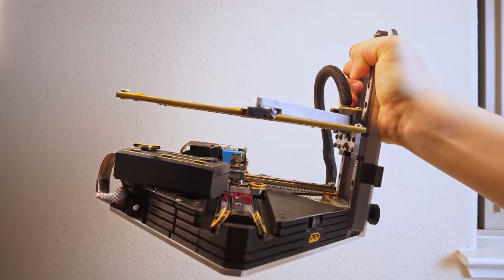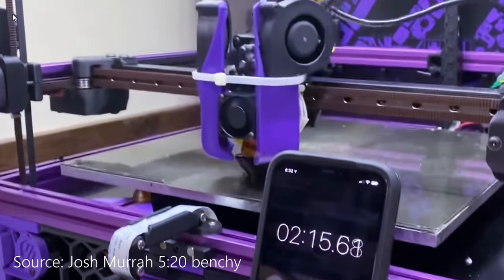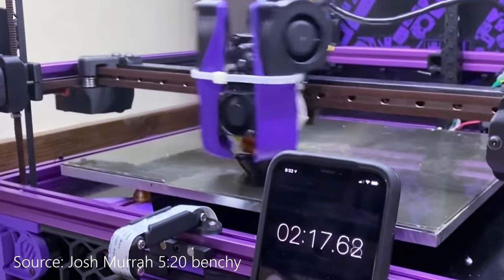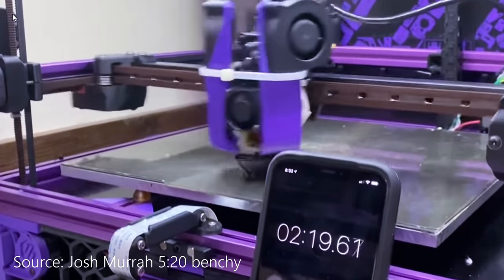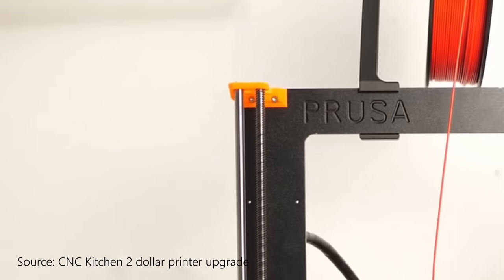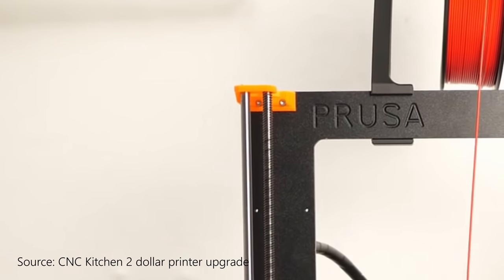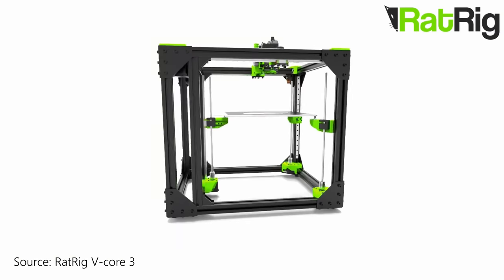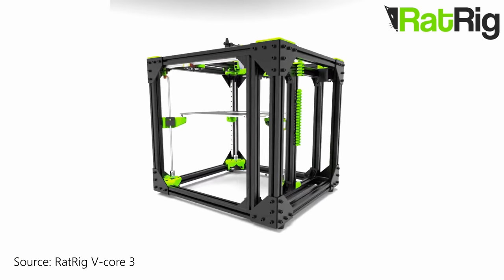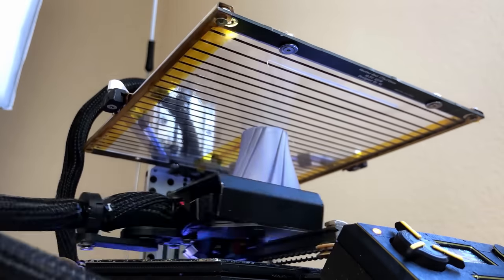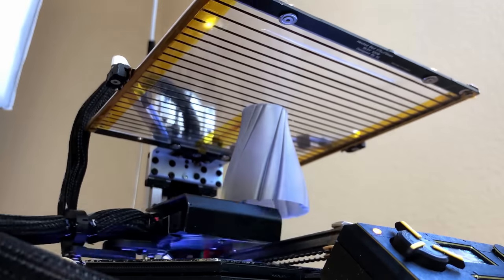3D printer heads are not light, and they are usually being swung around by the motor at high speeds and accelerations. As a result, this can cause the whole machine to shake. So 3D printer designers add a heavy and thick frame to make the printer more rigid. But by flipping the entire printer upside down,